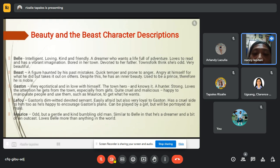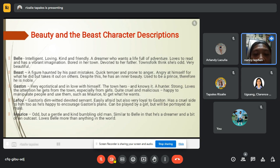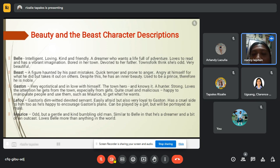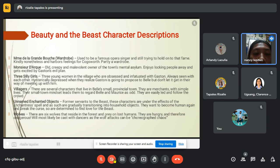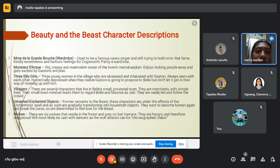LeFou has a cruel side too, as he is happy to encourage Gaston's plans. Next is Maurice, an odd but gentle and kind, bumbling old man, similar to Belle in that he's a dreamer and a bit of an outcast. He loves Belle more than anything in the world. Next is Madame de la Grande Bouche, or the Wardrobe — a used-to-be famous opera singer still trying to hold onto that fame. She is kindly nonetheless and harbors feelings for Cogsworth, turning into a wardrobe.